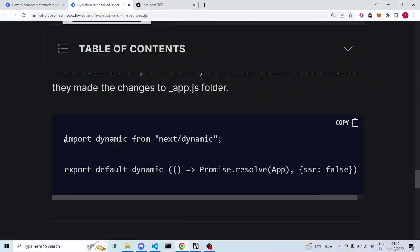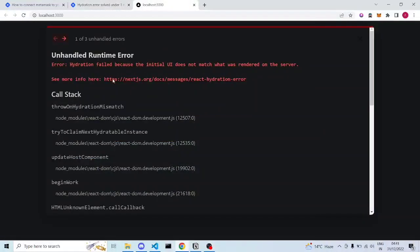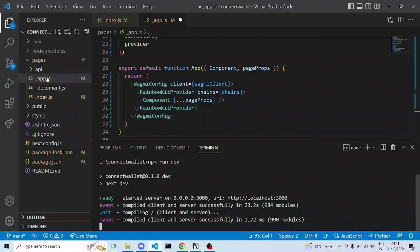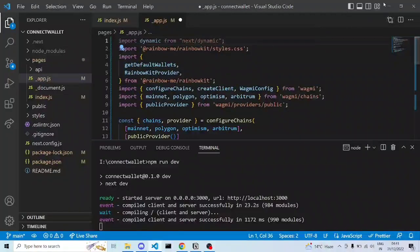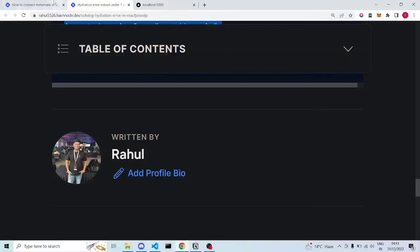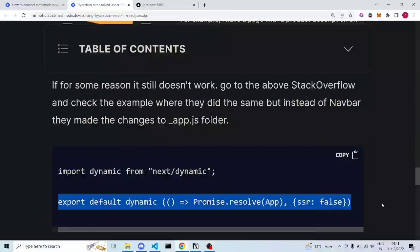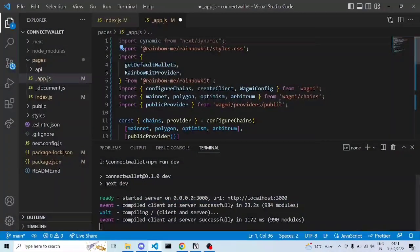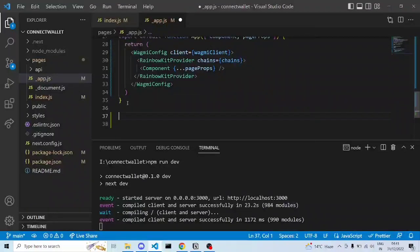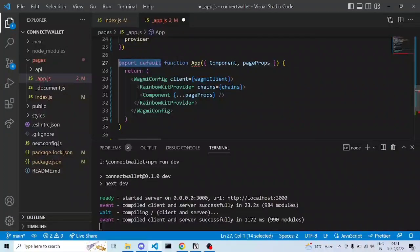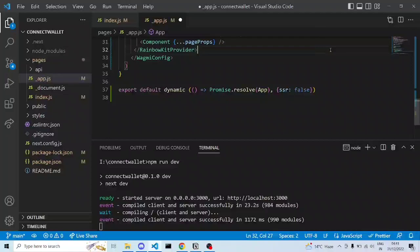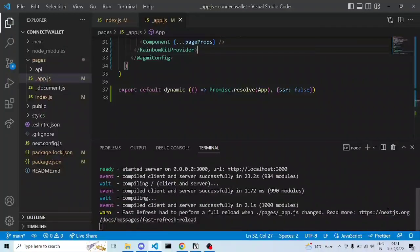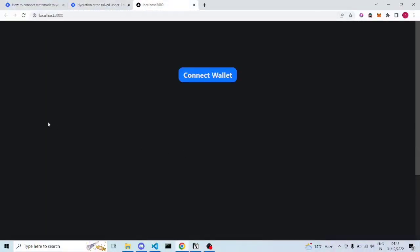To fix the hydration error: copy the import from the blog, go to VS Code and inside app.js paste it. Import dynamic from 'next/dynamic'. Then copy the export default from the blog, go to the bottom of app.js, paste it, remove the old export default, write the app name there, and save with Ctrl+S. It will recompile and the hydration error will be gone.